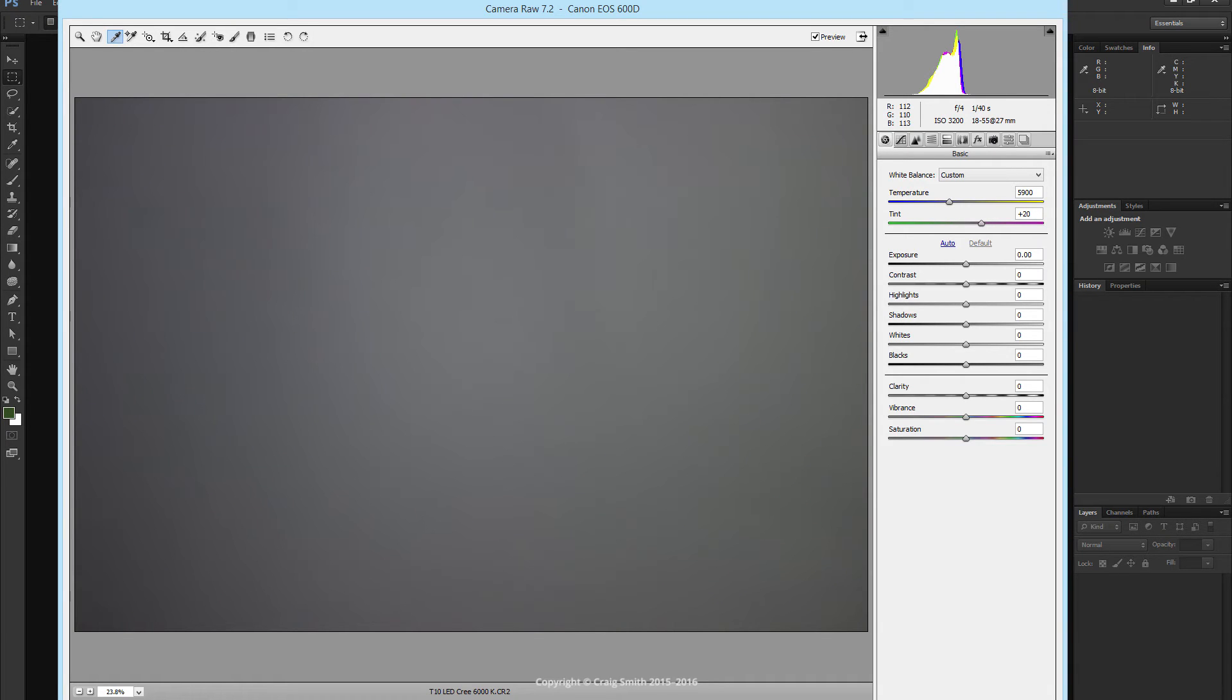And I do get values that fluctuate around 6,000. So that's as advertised.